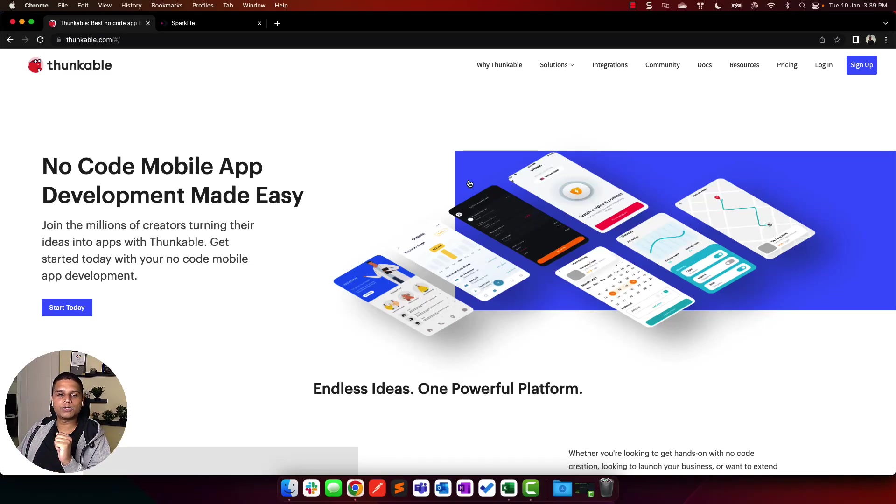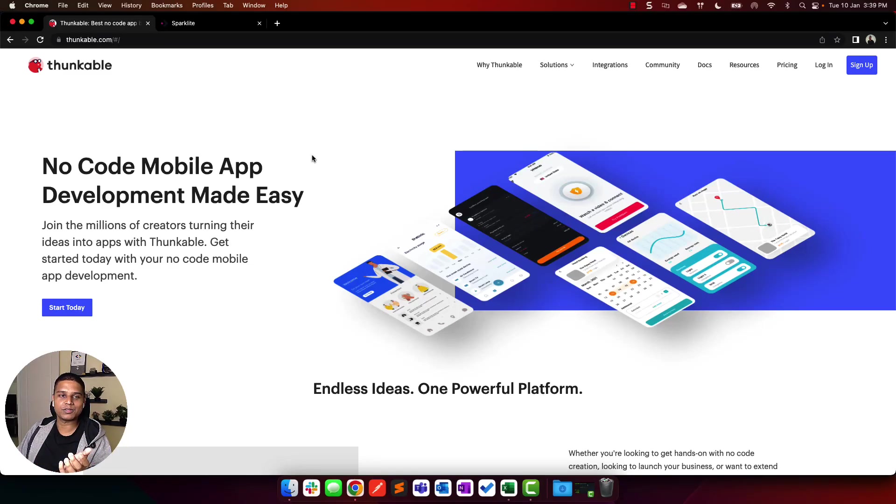Hey, hey. So today we'll be looking at how to use Sparklet APIs in Thunkable. Let's dive right in.